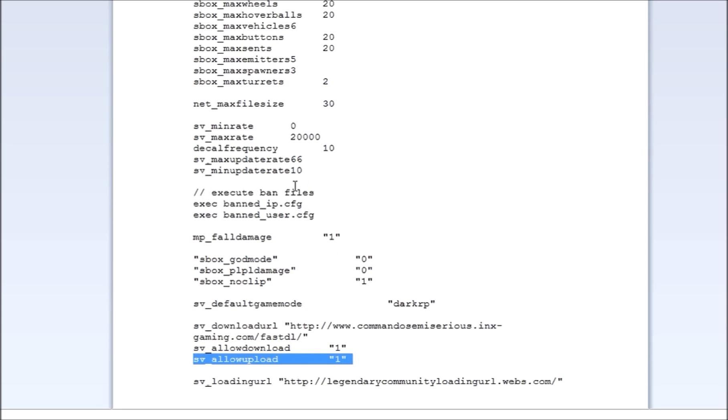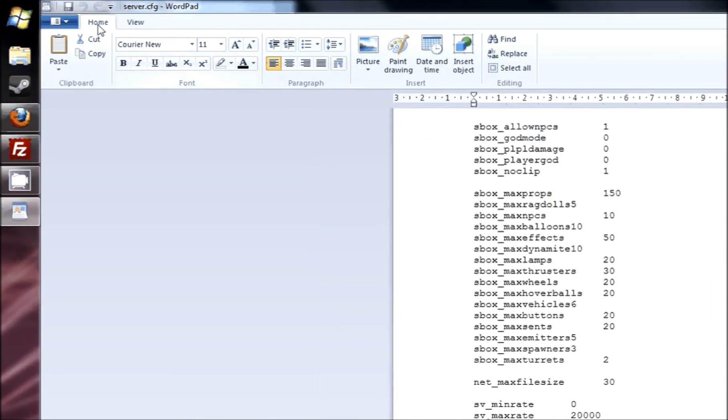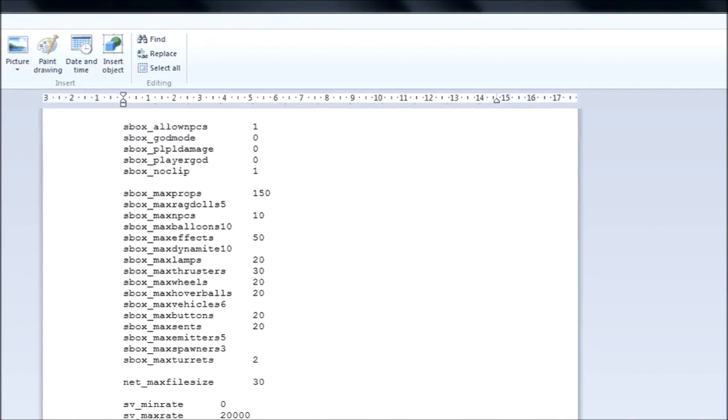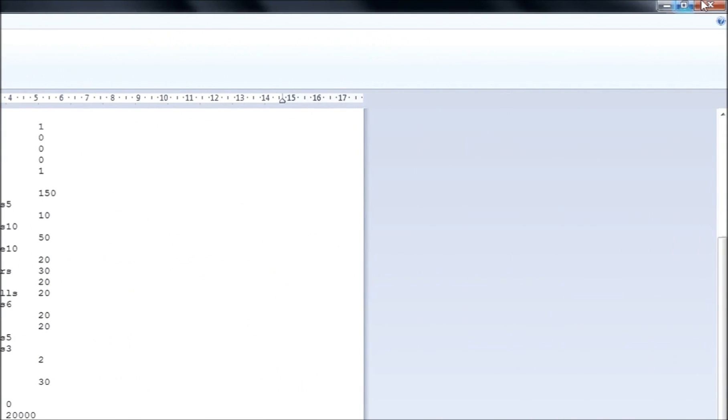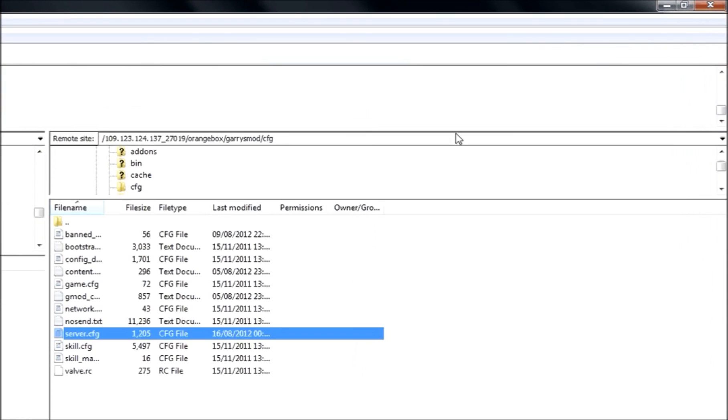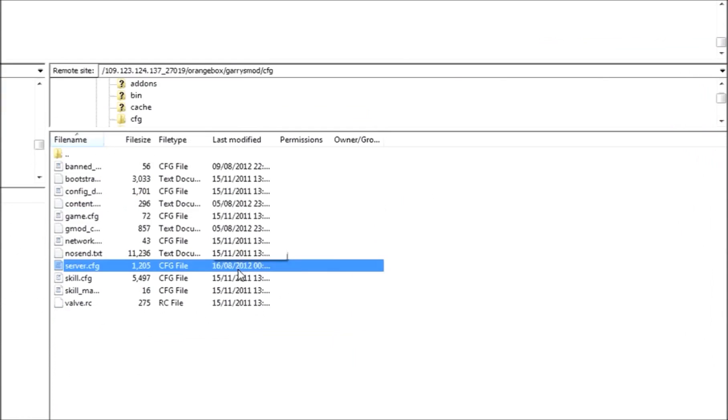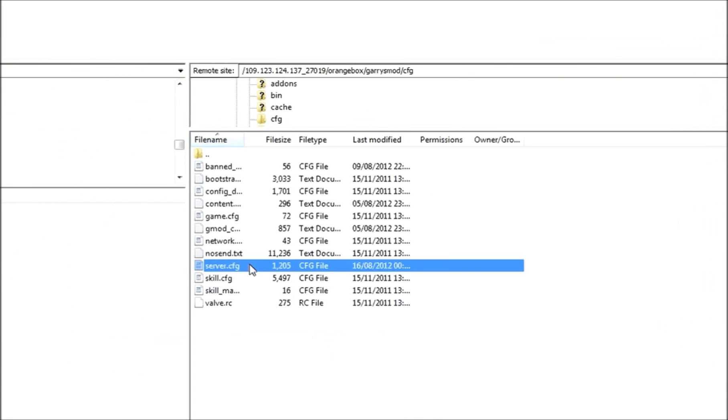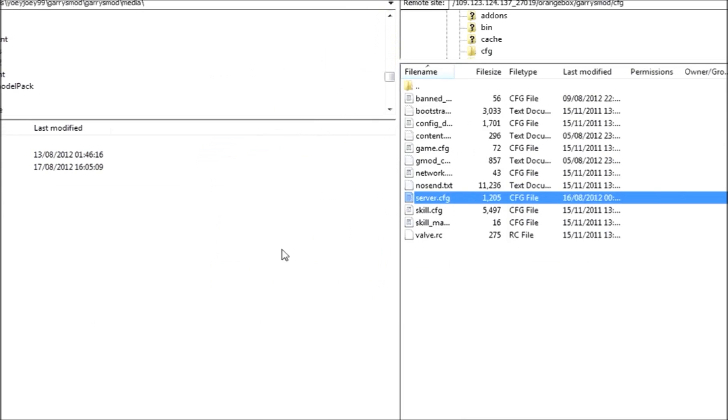And once you have done that, that is it. Your server is now, obviously you want to save it. And then, your server is now set up with FastDL. So thanks for watching, and yeah.